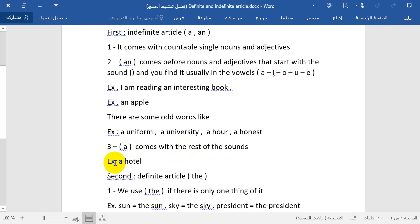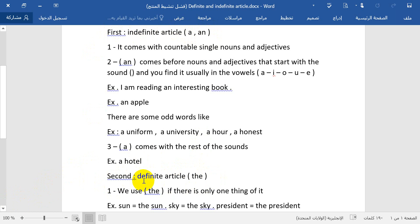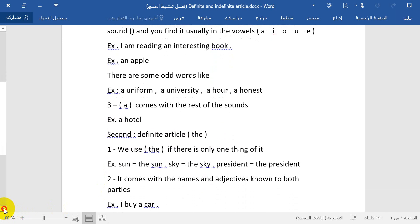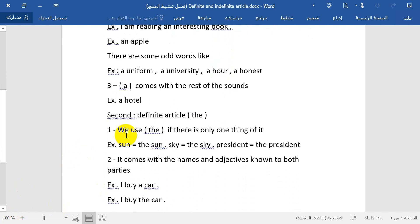The second one is the definite article. We have covered the indefinite articles 'a' and 'an'. Now we move to the definite article 'the', and we will explain why it is called the definite article. We use 'the' when there is only one of something.